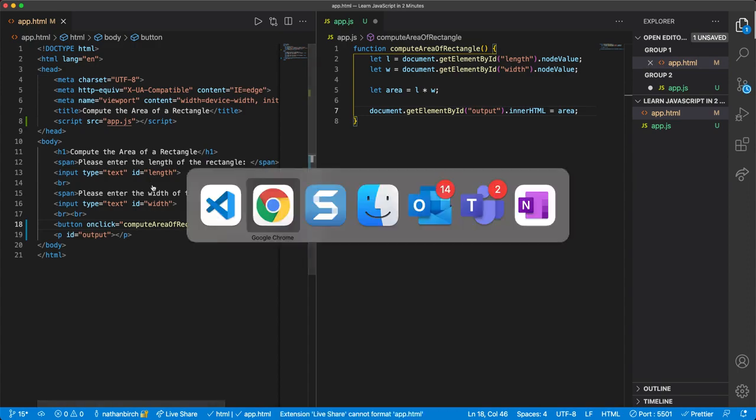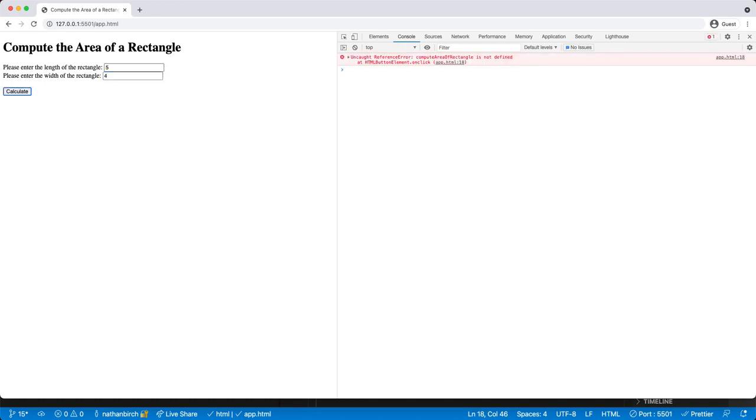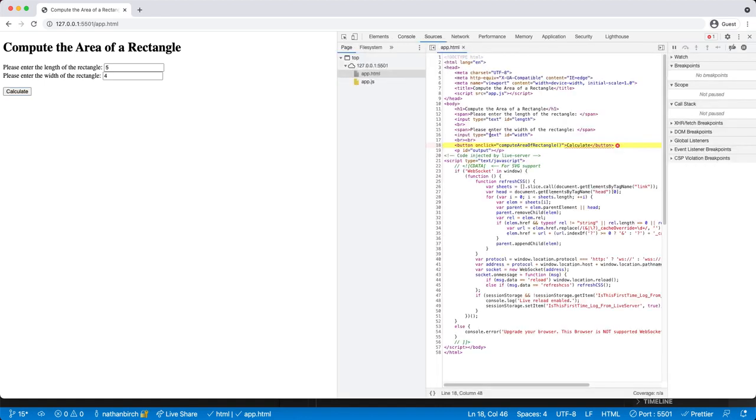Okay, let's go ahead and run this and see what happens. I'm going to hit refresh. I'm going to say 5 and 4 and calculate. And we get an error. Okay, it says computeAreaOfRectangle is not defined.